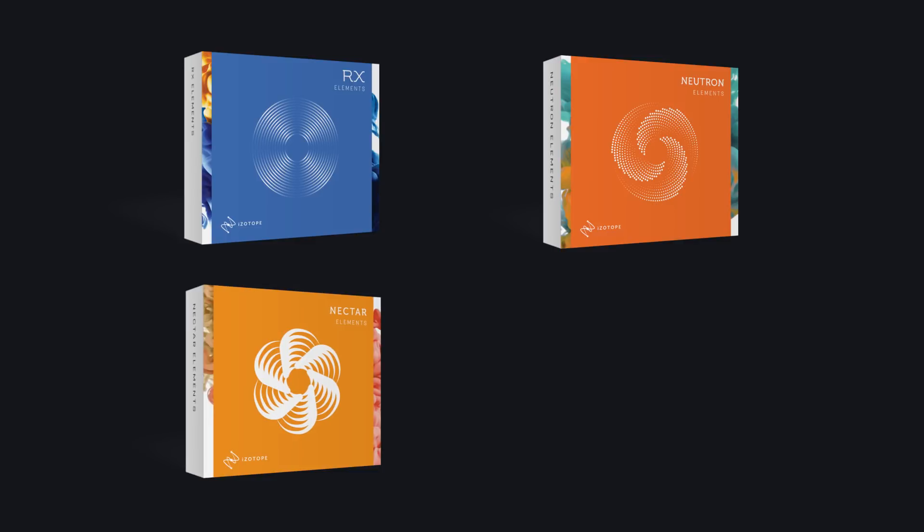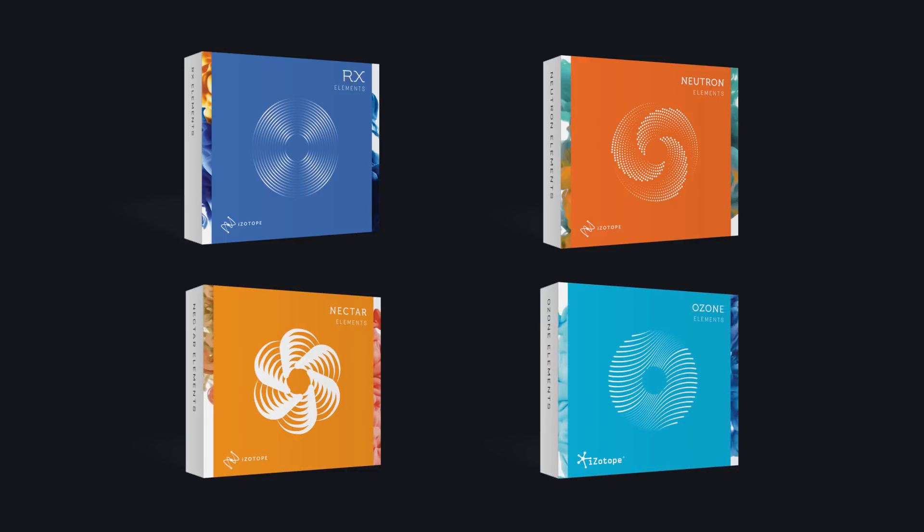RX Elements, Neutron Elements, Nectar Elements, and Ozone Elements.